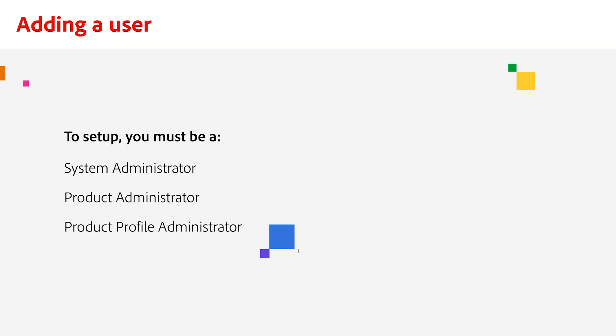First, log into the Adobe Admin console. You must be either a system administrator, a product administrator, or a product profile administrator.